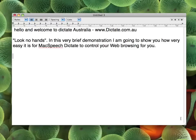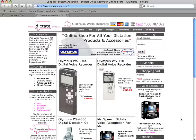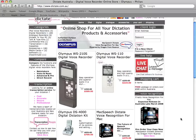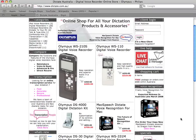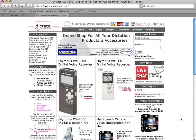Open Safari. Make a new tab. www.dictate.com.au — Press OK. Scroll down. Scroll down. Scroll to bottom. Scroll to top. Make a new tab.